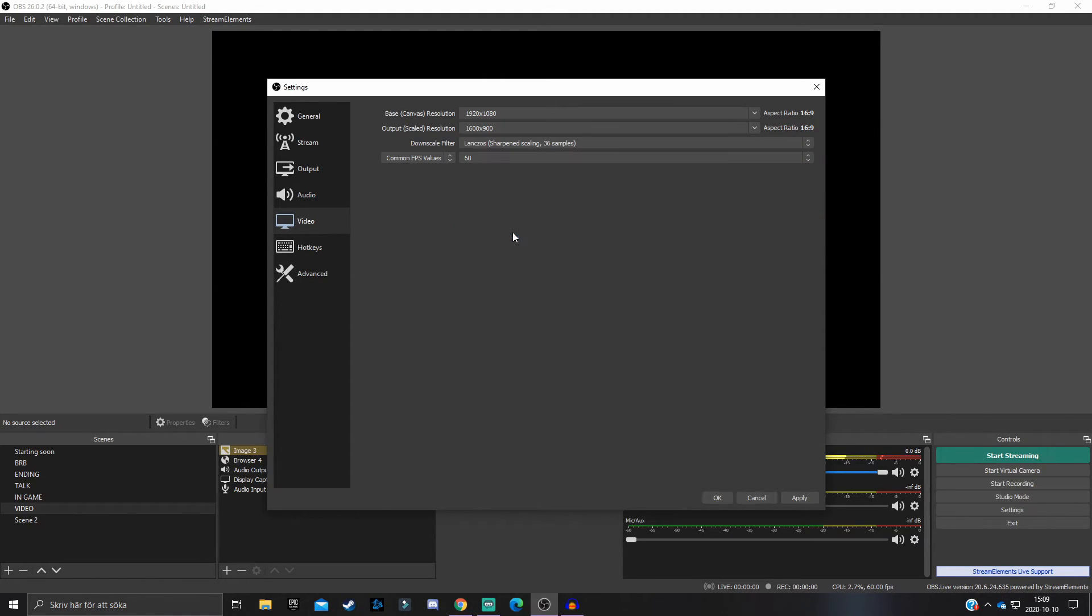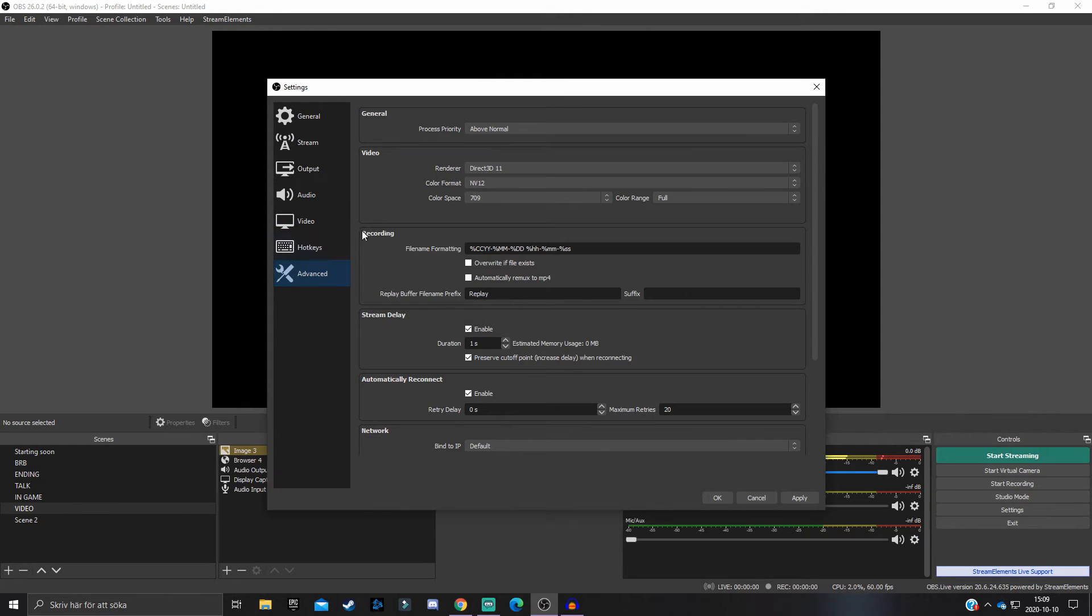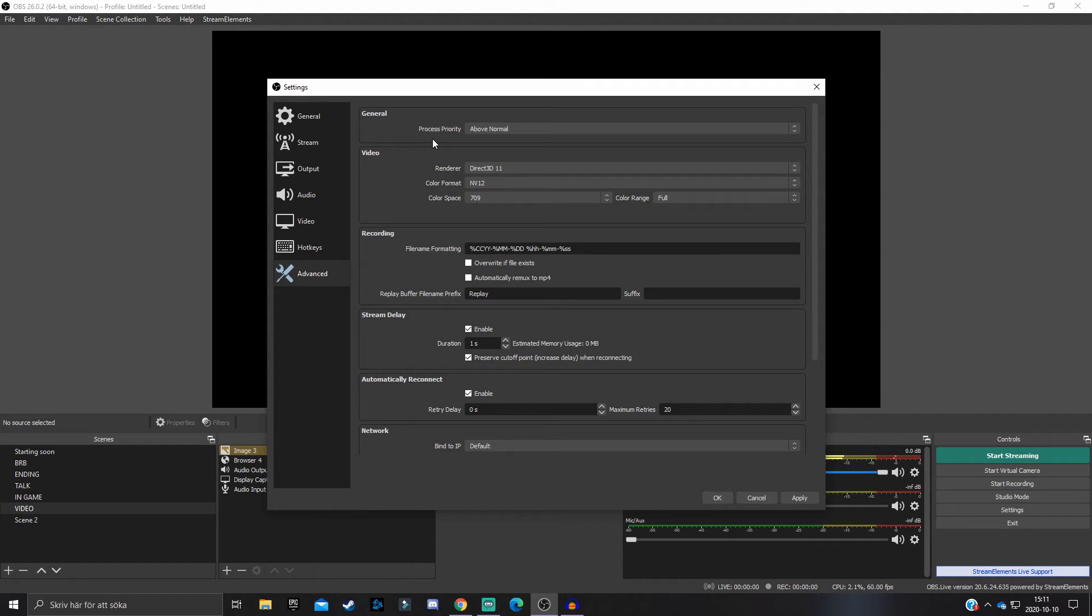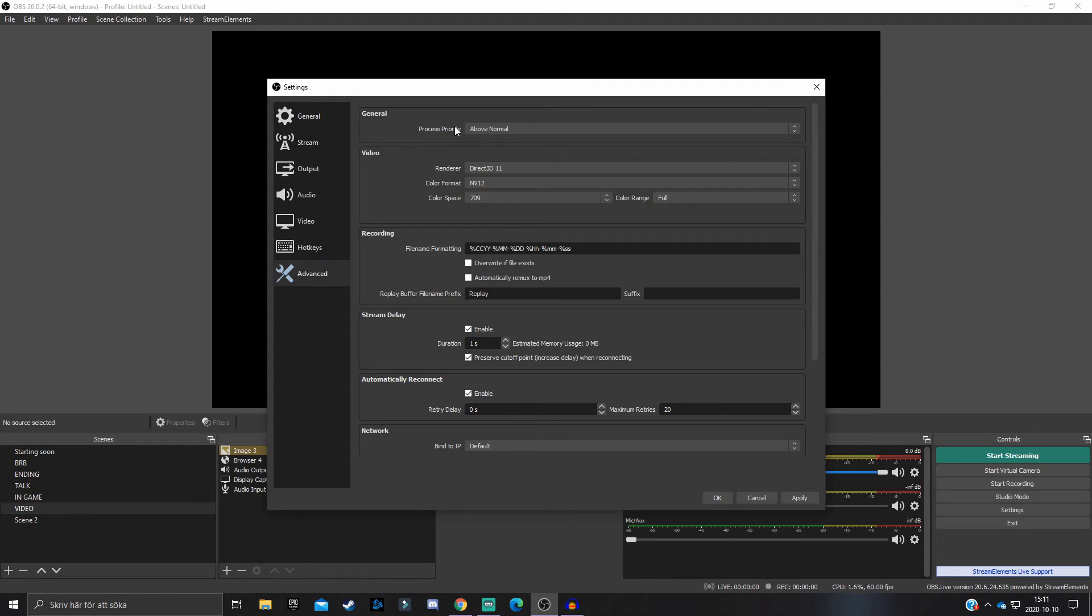There is one last section that I'm going to go through today to make your recording quality even better: that is the Advanced tab or the Advanced section. Here we have the Process Priority. I'm going to explain what it is and how this can actually make your recording quality even better. The Process Priority is basically what you want OBS to prioritize first. You can make OBS prioritize your stream quality to encode it before your actual game or prioritize it even more.